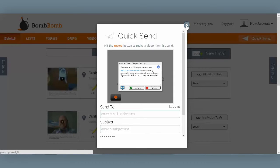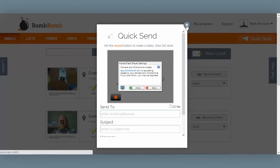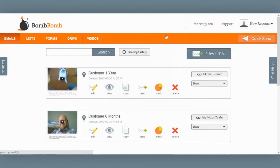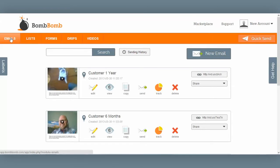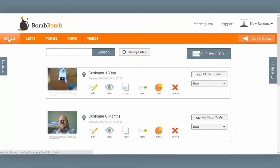There are five main tabs across the toolbar: emails, lists, forms, drips, and videos. We'll cover each of these in detail in the following tutorial videos, but let me give you a quick overview.